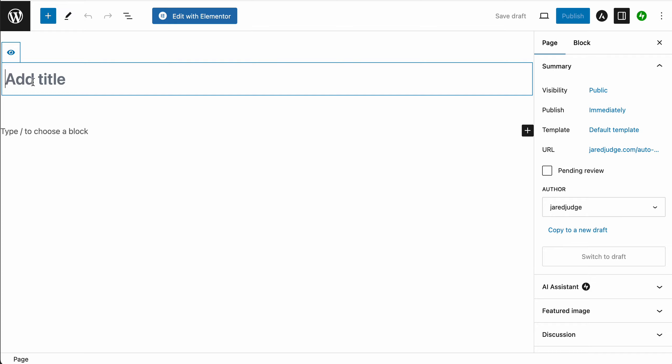The title box will be automatically selected, so you can create this page for yourself. For this one, we're going to create a wedding cocktail hour entertainment page. Let's type that into the title box.